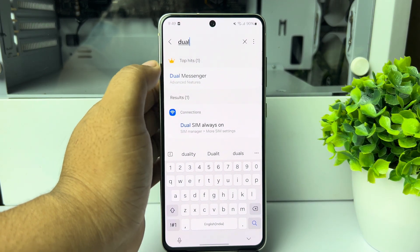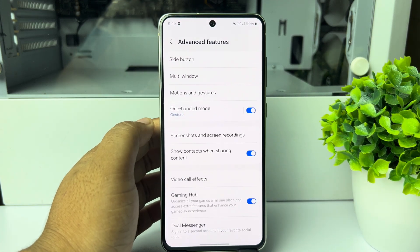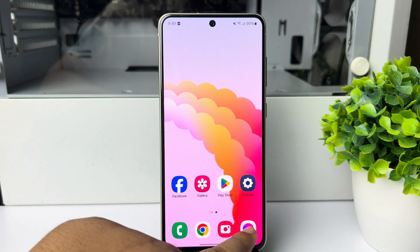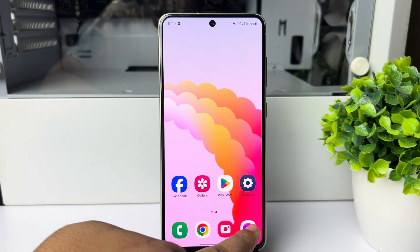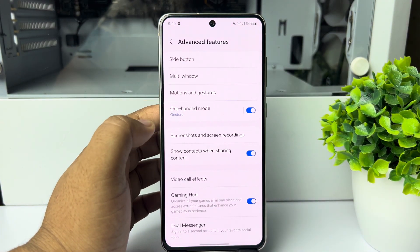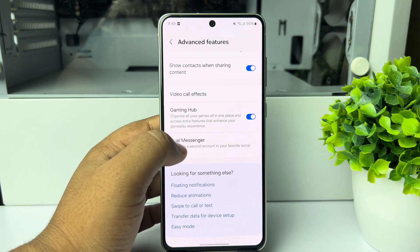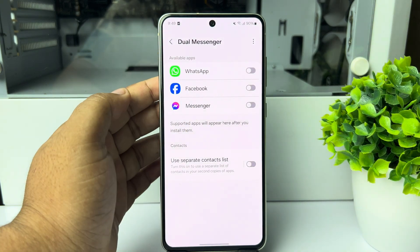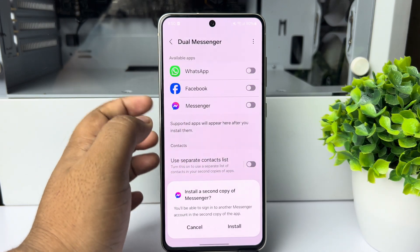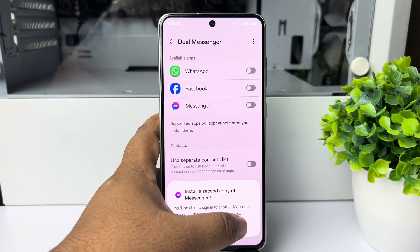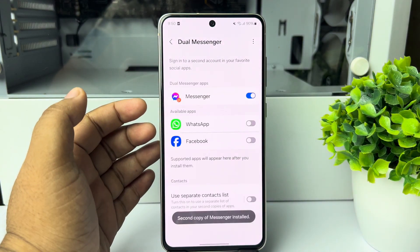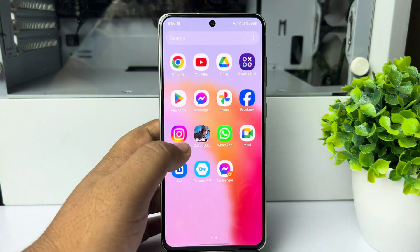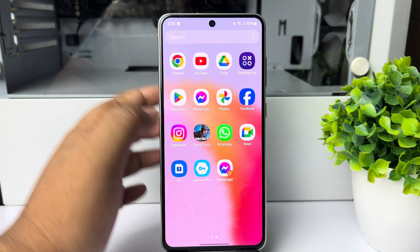Open the dual messenger settings. First, make sure you have installed the Messenger app. Then, in the settings, tap on Dual Messenger, and here you will find Messenger. Enable it and tap 'Install' to copy Messenger.